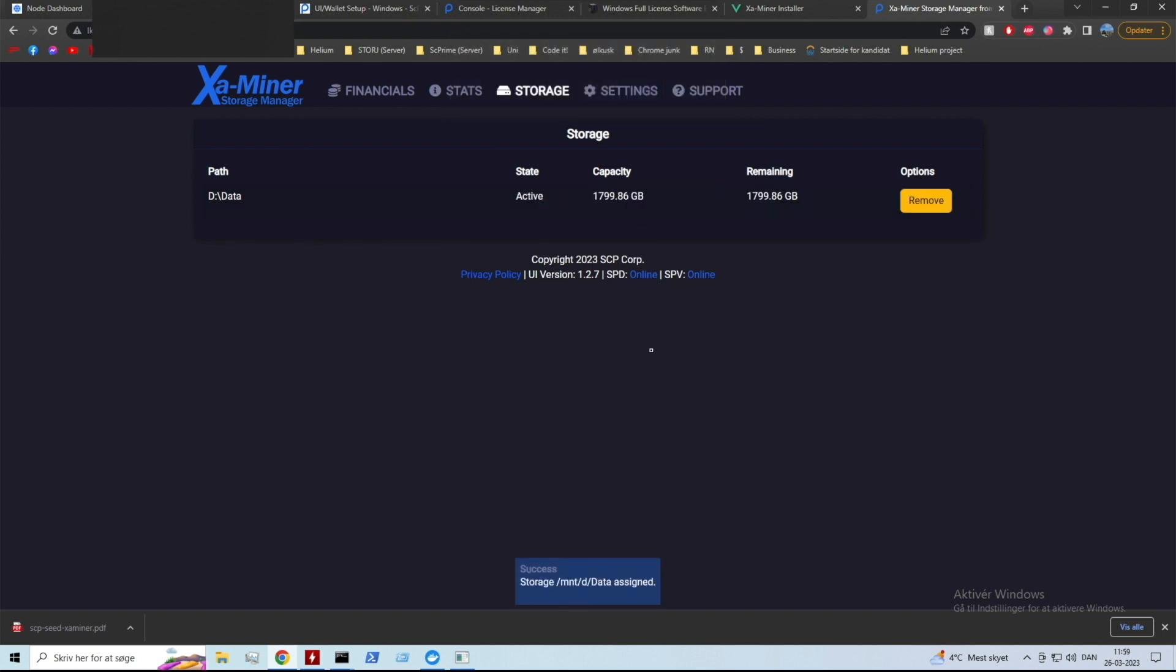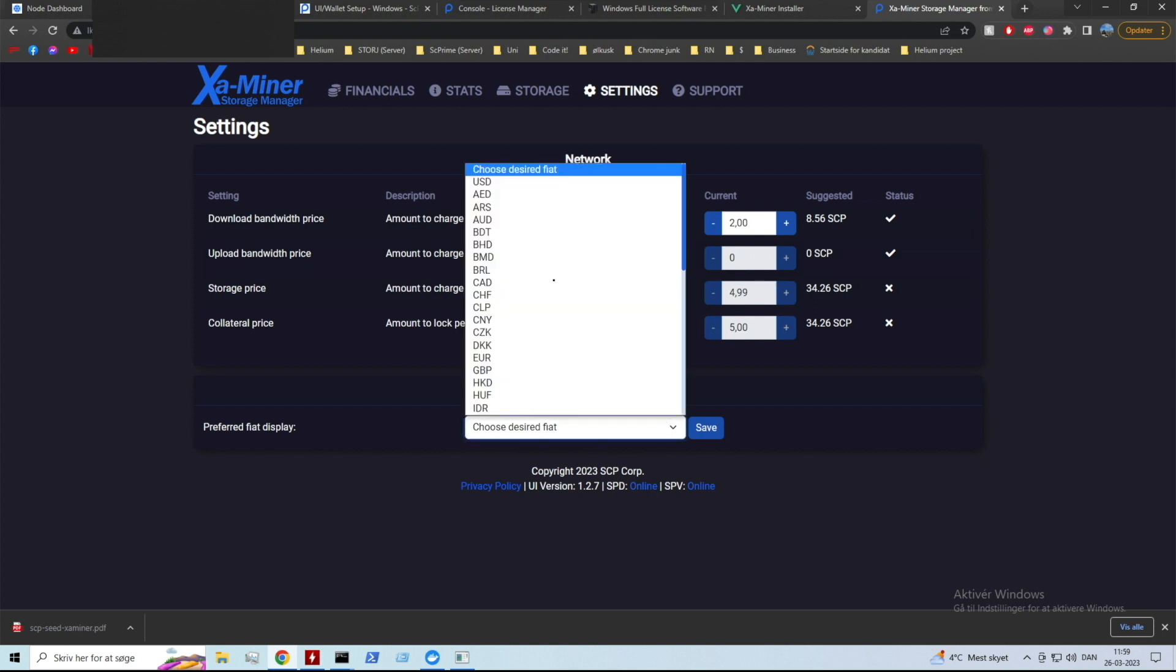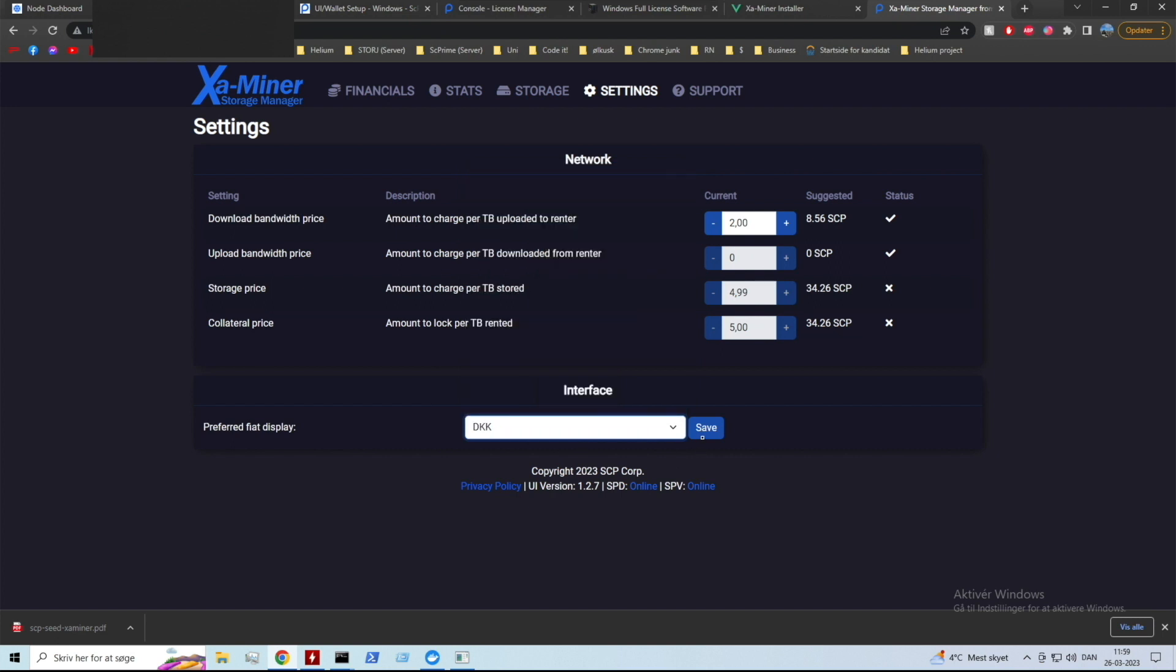As you can see I have now assigned the capacity. Then you can go into settings and you can set your upload bandwidth, download bandwidth, and your storage price and so on. You can also choose your desired fiat so I'm gonna do DKK. I'm gonna save that so now I'm seeing everything in my DKK, my fiat.